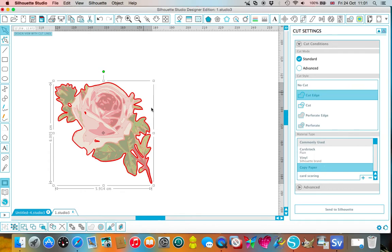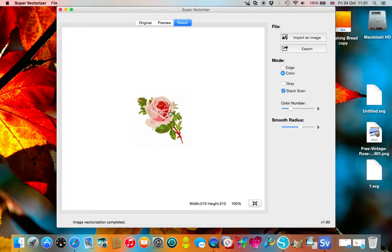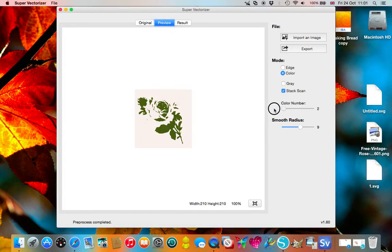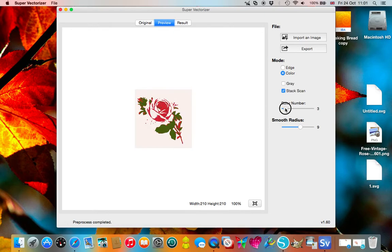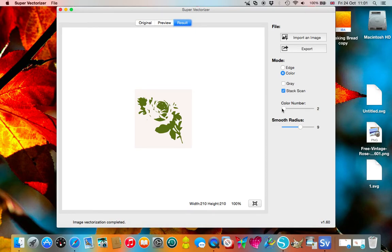Another way of getting it to cut around the outside edge or getting a line for an external cut is to take your image and take the number of colors right the way down until you get the result that you want. In some cases it works really well, in others it doesn't.